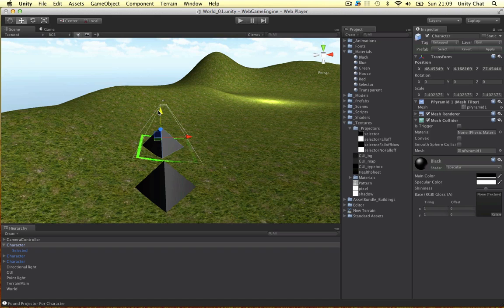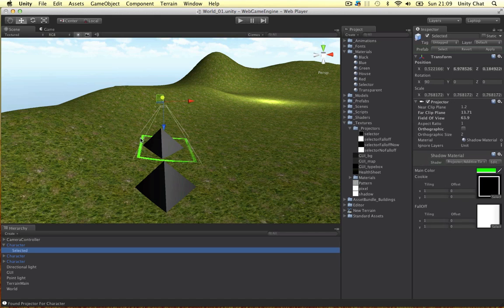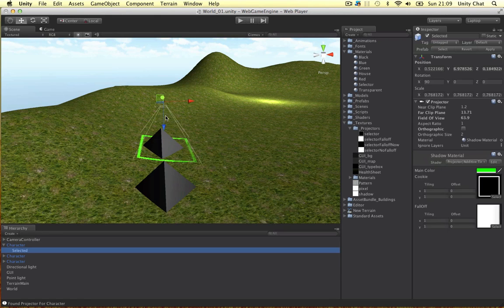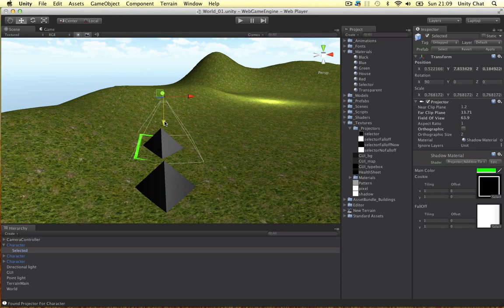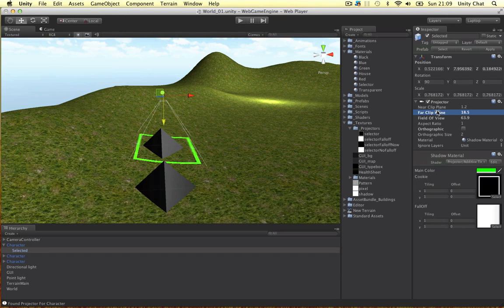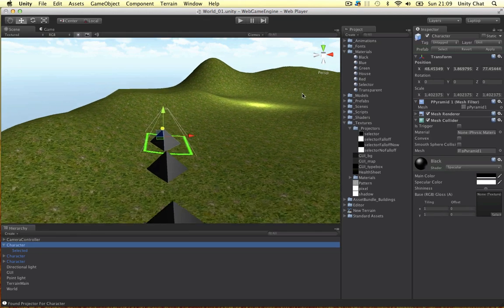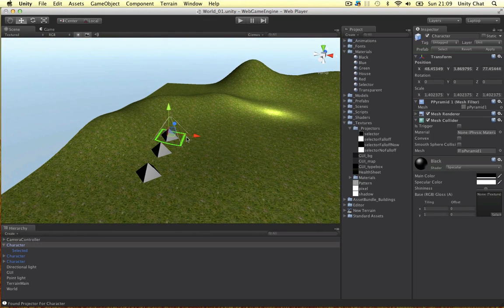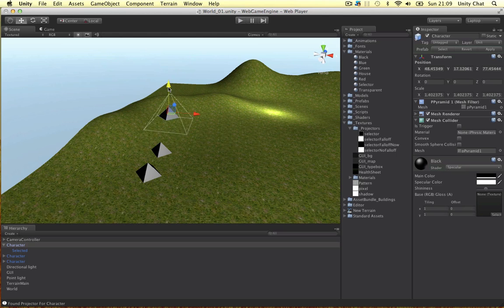Alright guys, so it's as simple as that. You might want to make that a bit longer actually. So just really simple. Lift up and increase the far clip plane. So if you want your units to jump or lift off the ground or something you can do that and it will quickly fade out.